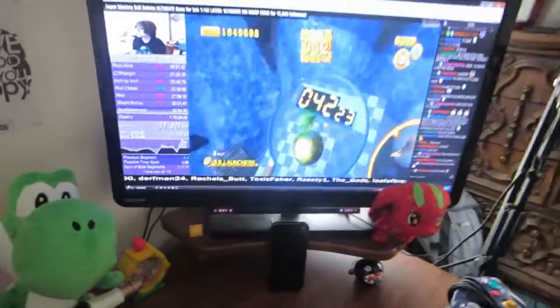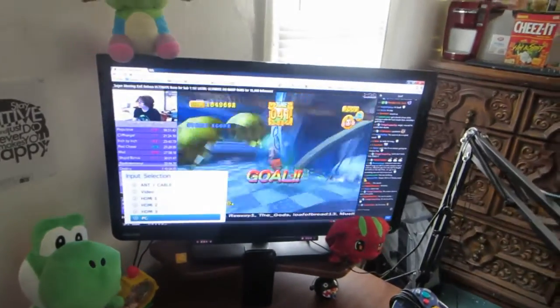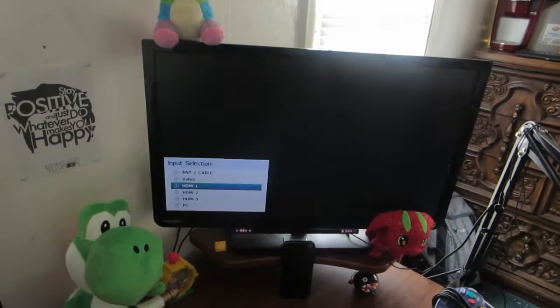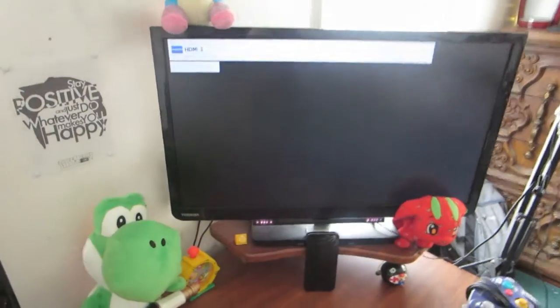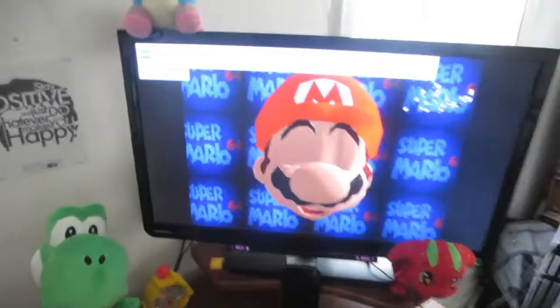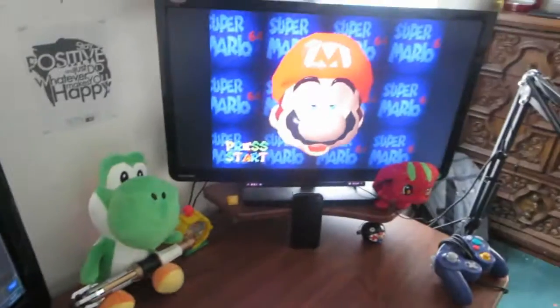As I will demonstrate right now, if I just go ahead and switch the source of my monitor from PC to HDMI, you can see after I click that - SM64 right there. So let me go ahead and switch that back to PC.